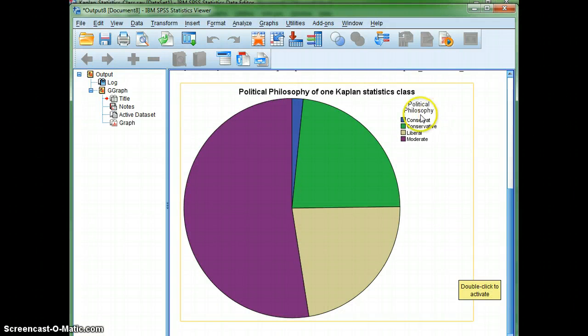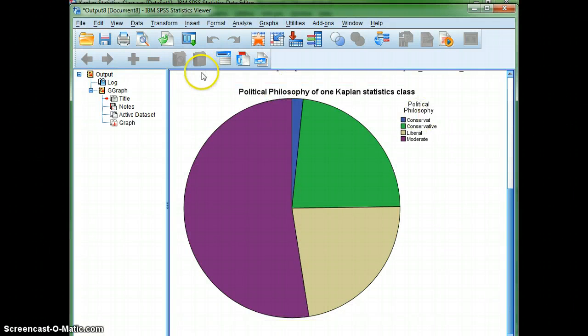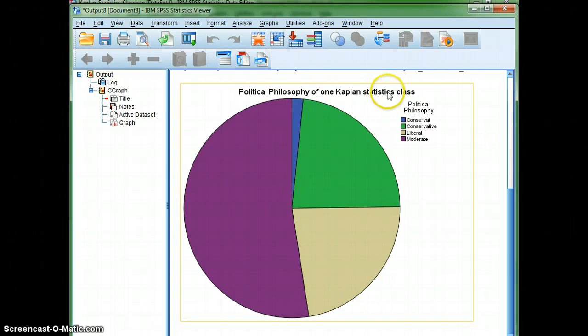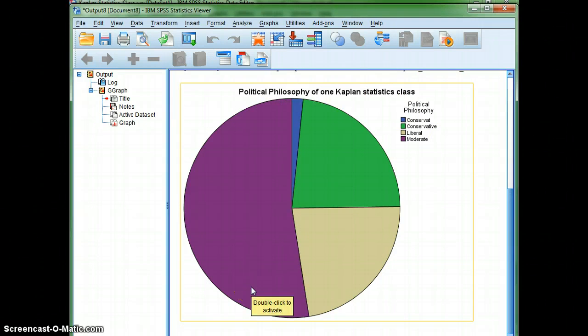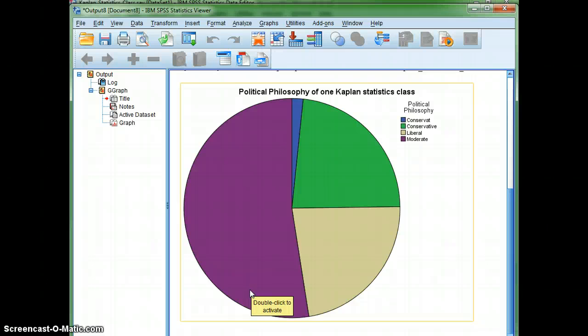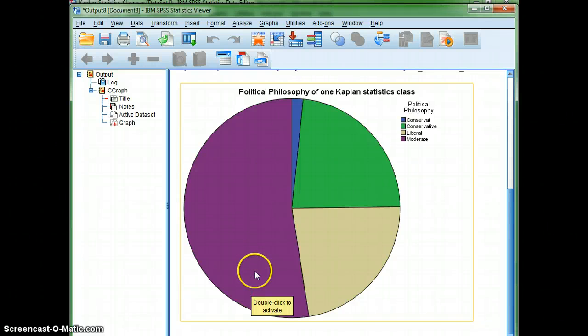Which you can see. There's my title, which maybe I should have made it all caps. But you can see from the size of the slices or sectors that it appears that there are more moderates than anyone.